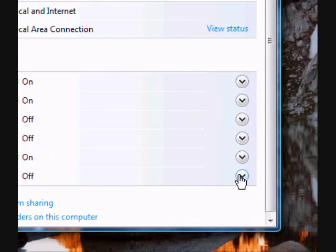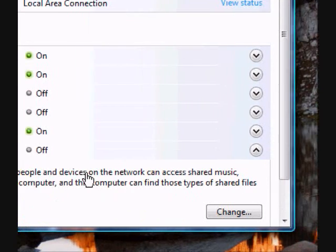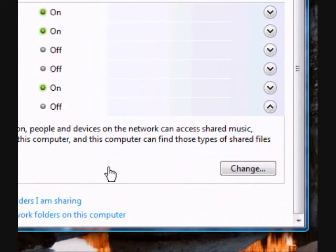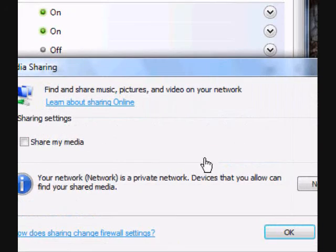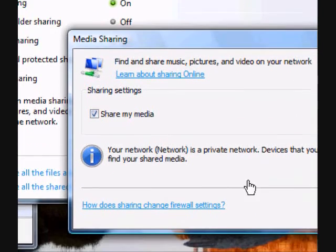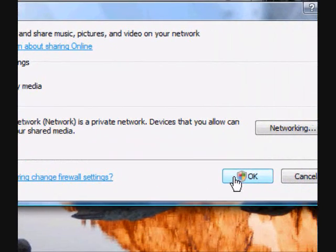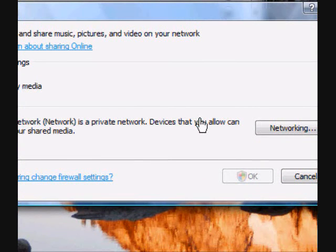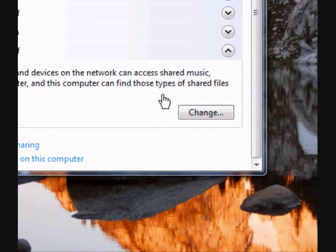Scroll down to the Media Sharing tab and expand that tab. Then press Change. A dialog box will pop up — click the box that says Share My Media and click OK. Another dialog box will show up and then just click OK again.